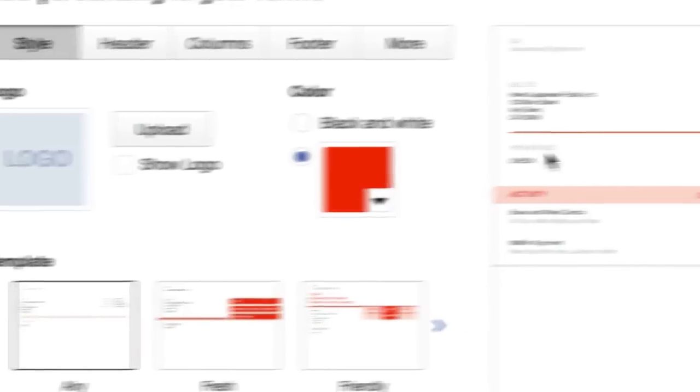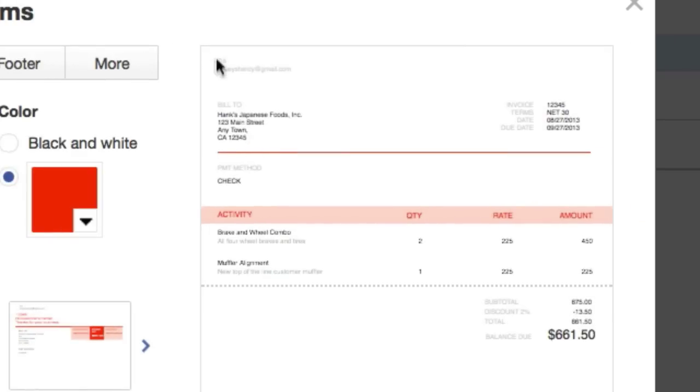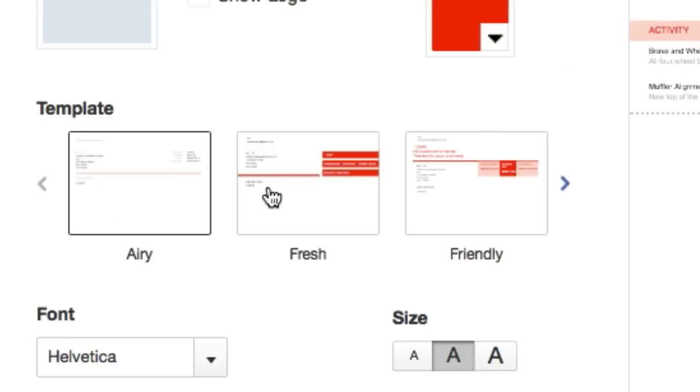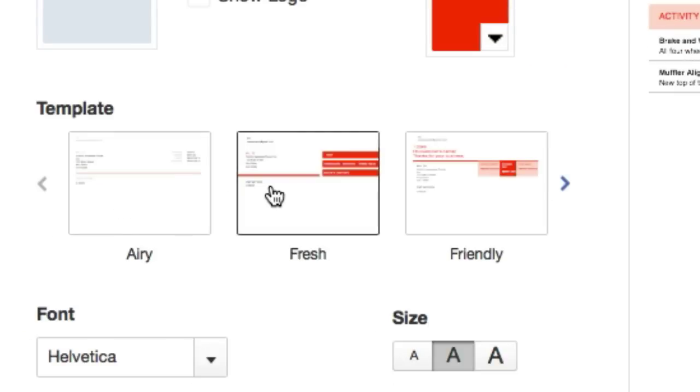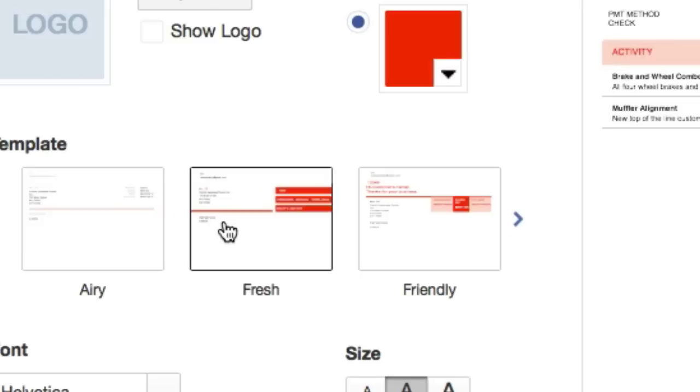Just keep in mind over here on your right hand side, it's kind of like a print preview or email preview of what they're going to get. Here's some templates. Just play around with it depending on how much color you want, how much information you want to show on your invoice.